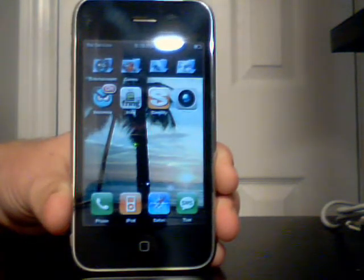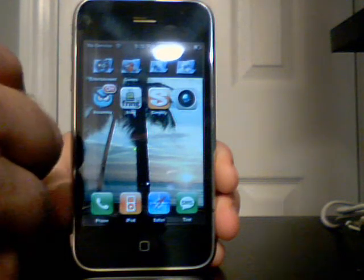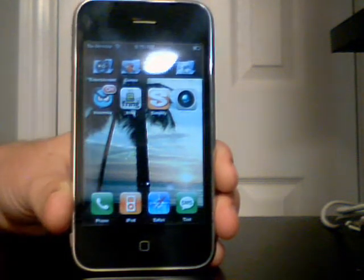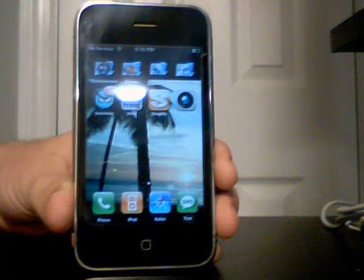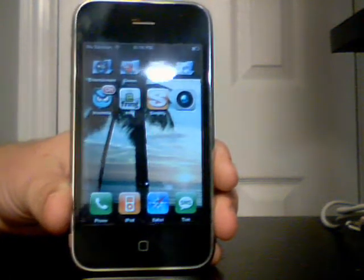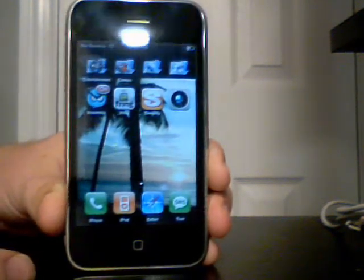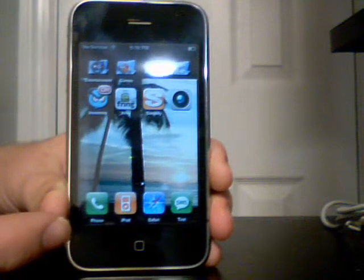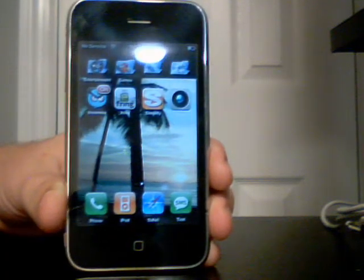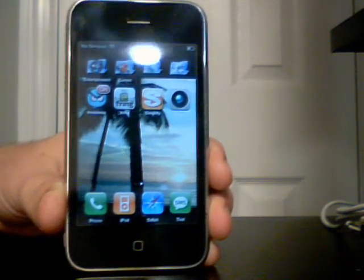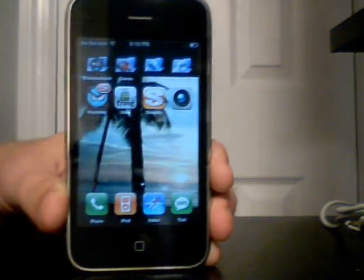What this program officially does is it only allows you to run actually one program at a time in the background. Now if you're running your iPod, obviously that already runs in the background. You can run an additional program in the background using the Backgrounder application.